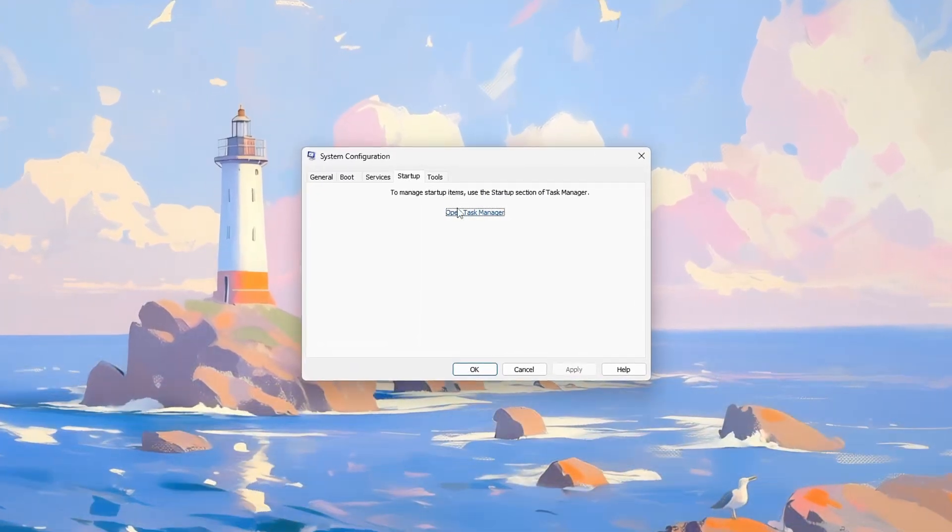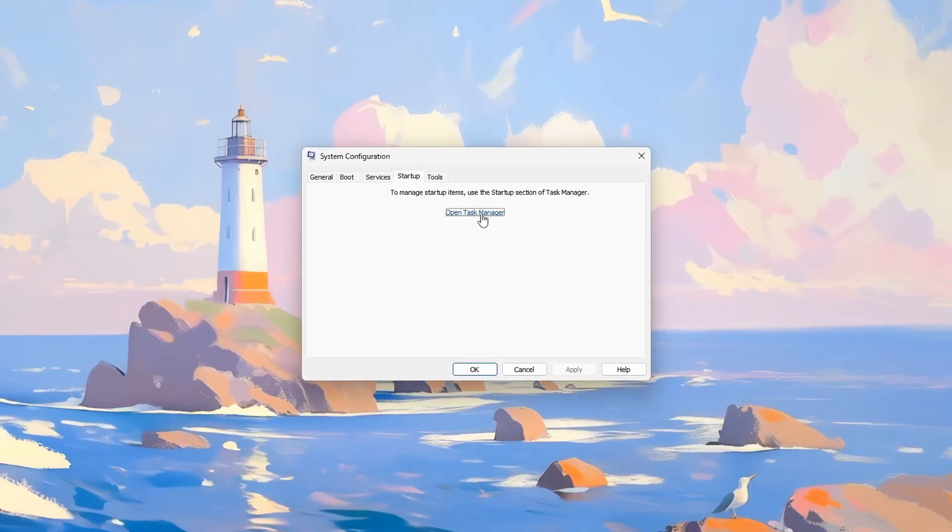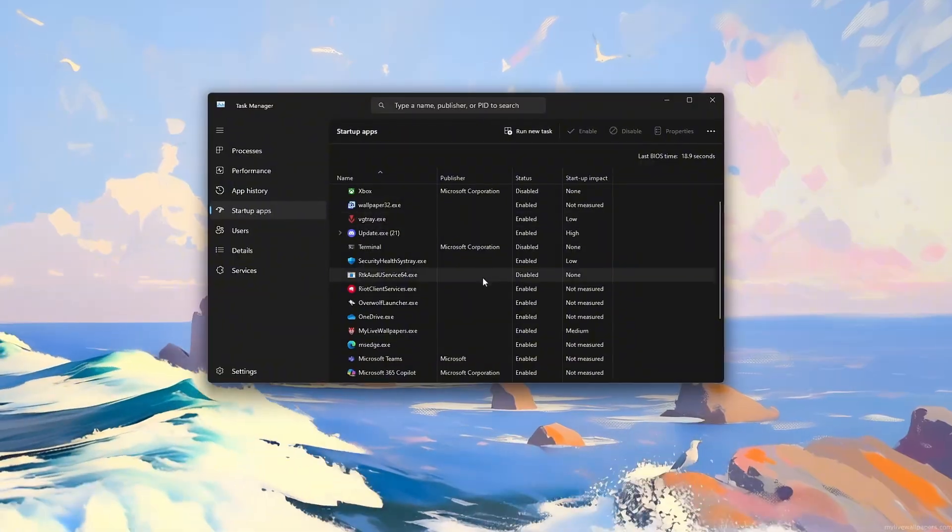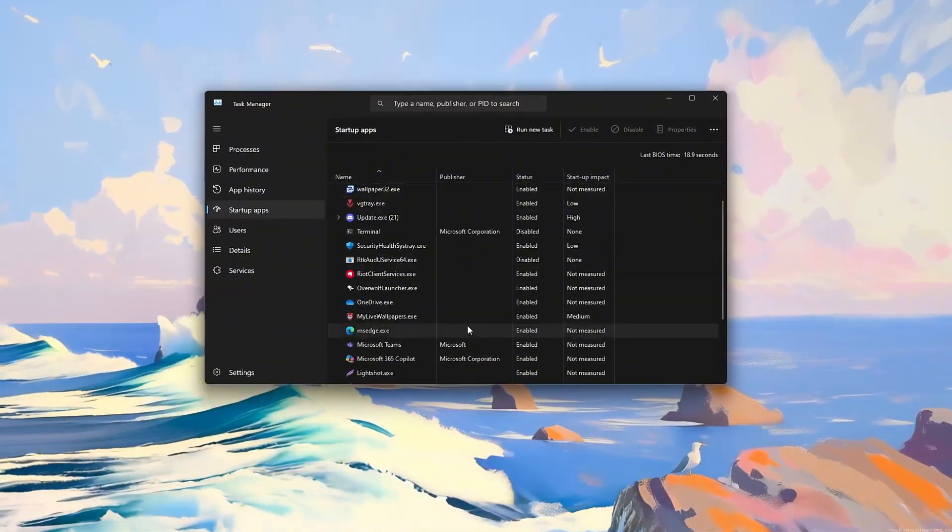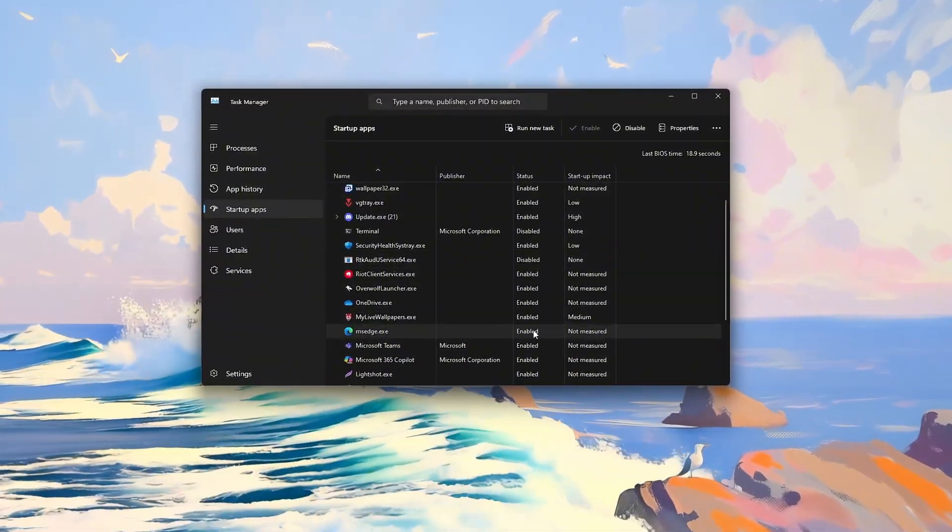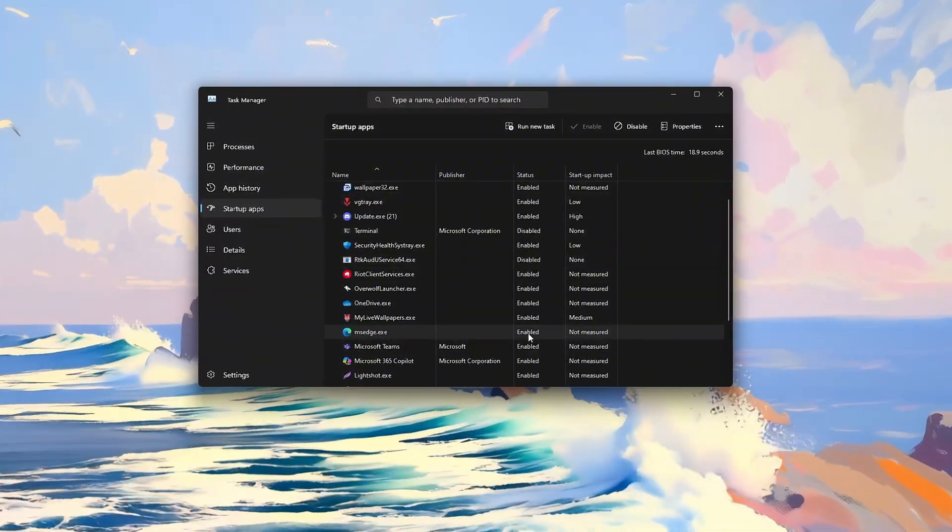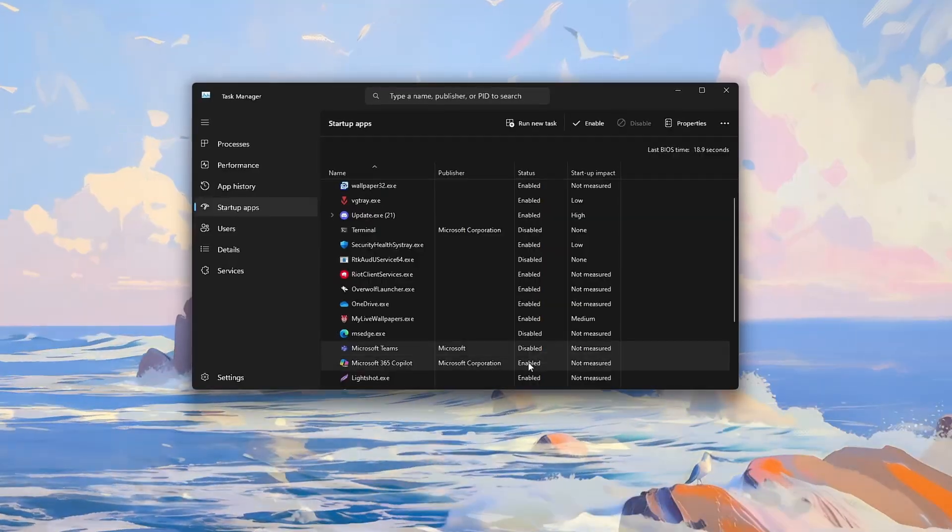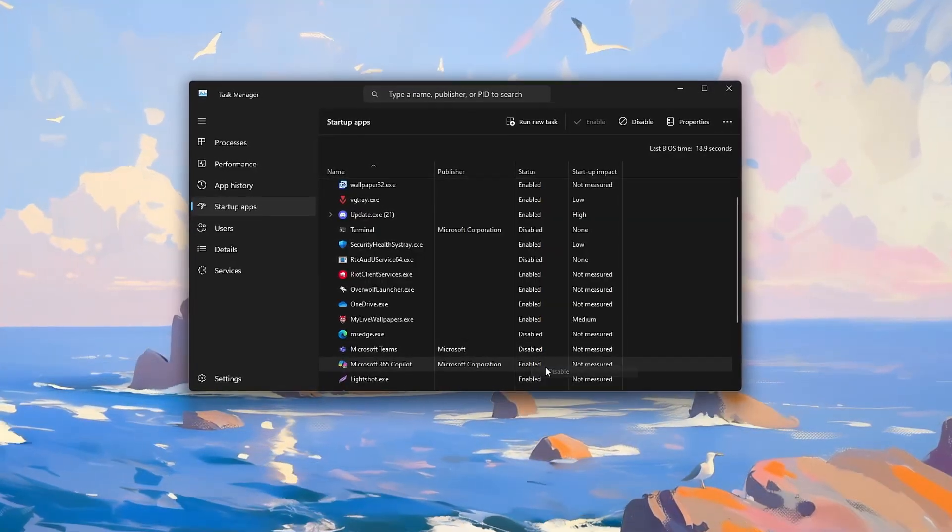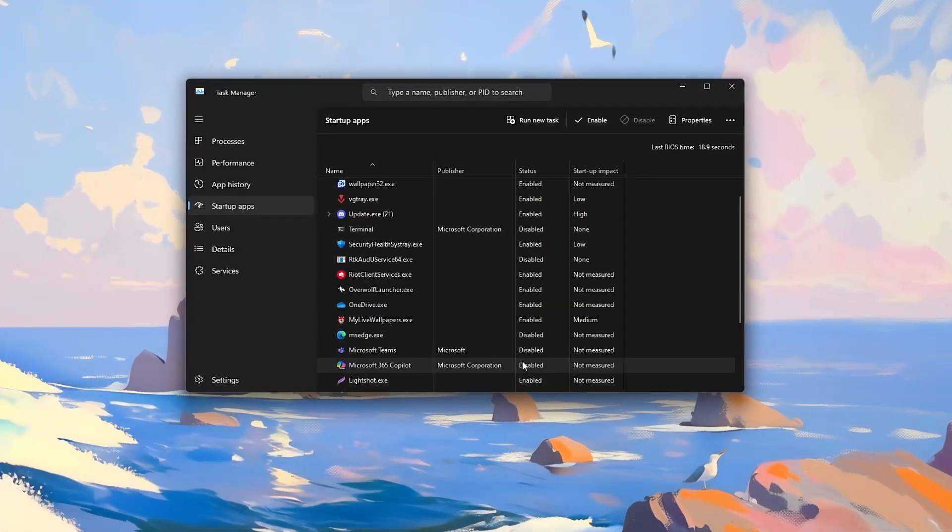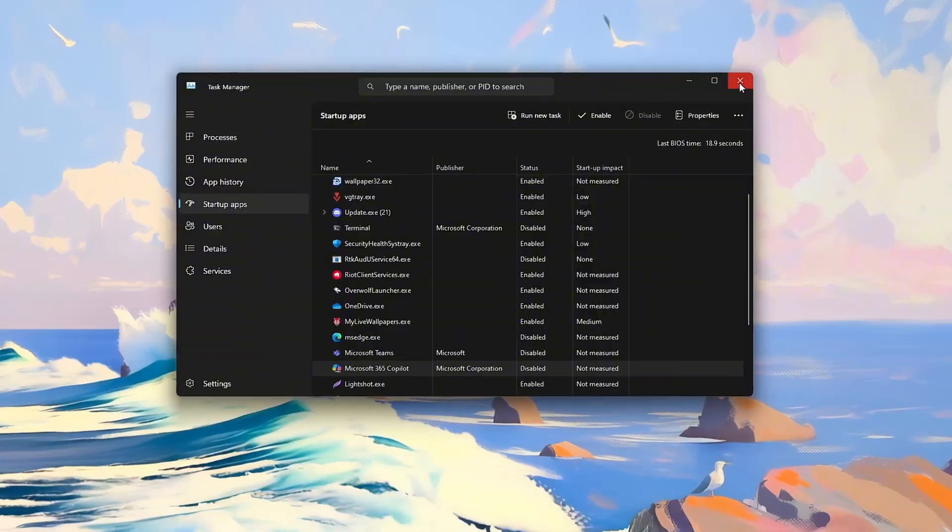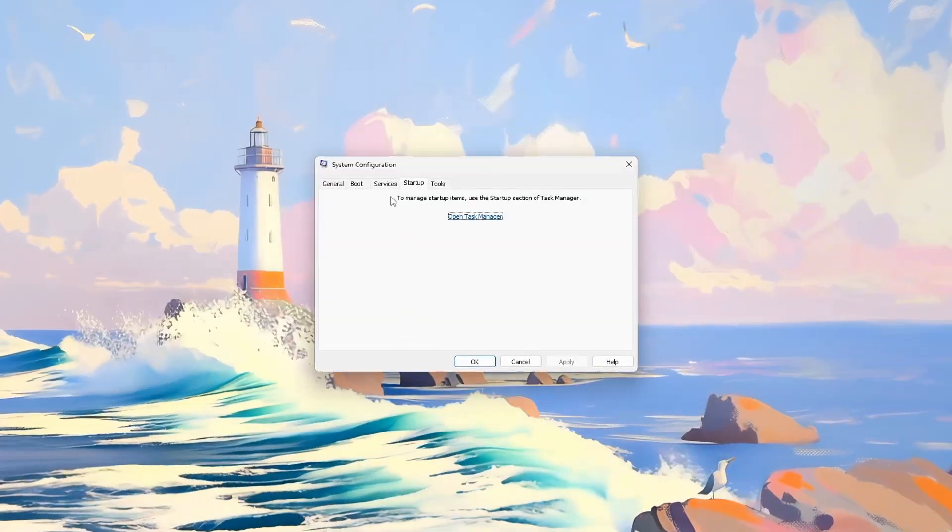Go to the Startup tab in Windows 10/11 and uncheck programs you don't need at startup, such as updaters or cloud apps to free memory and CPU for gaming.